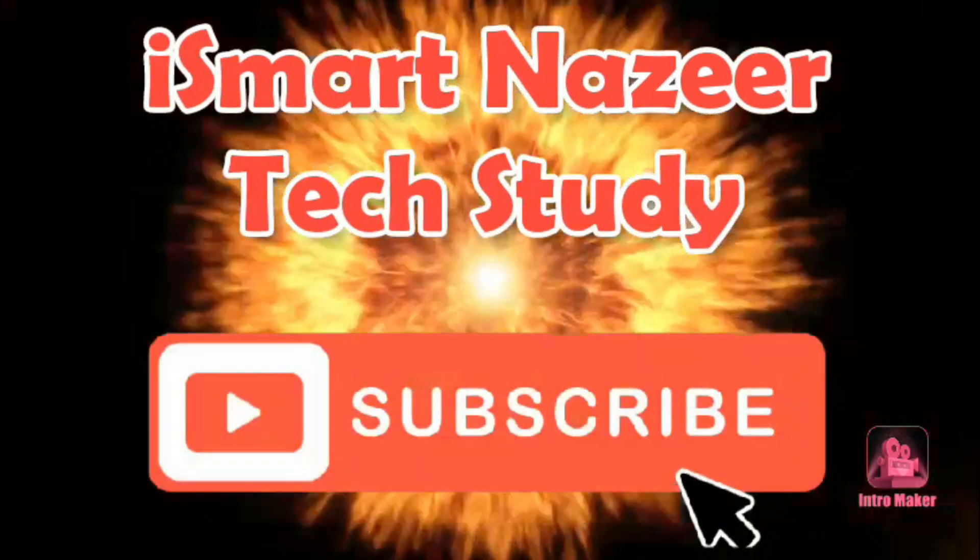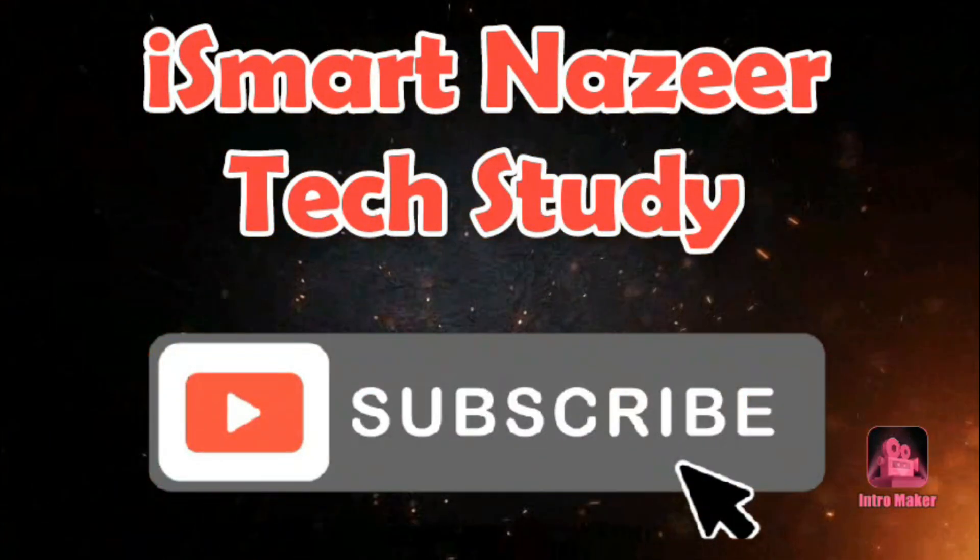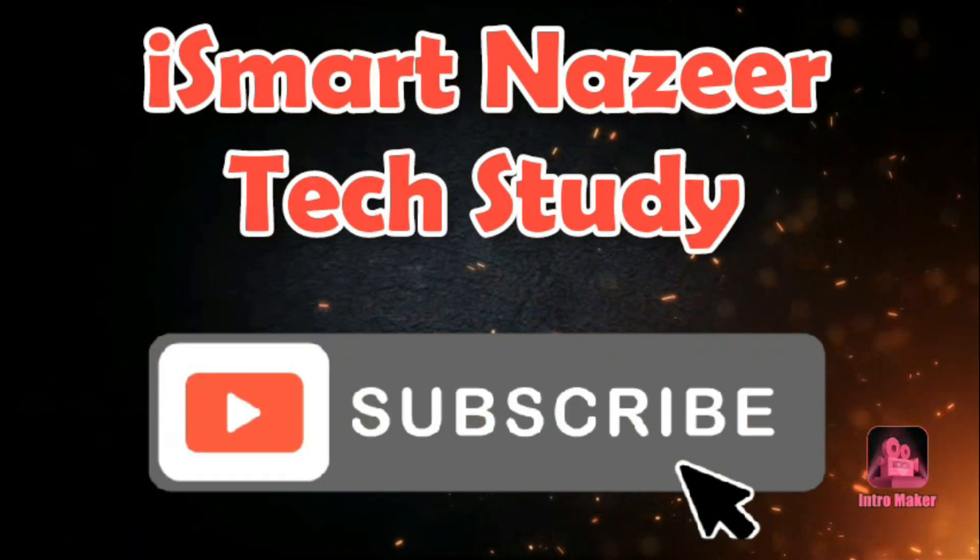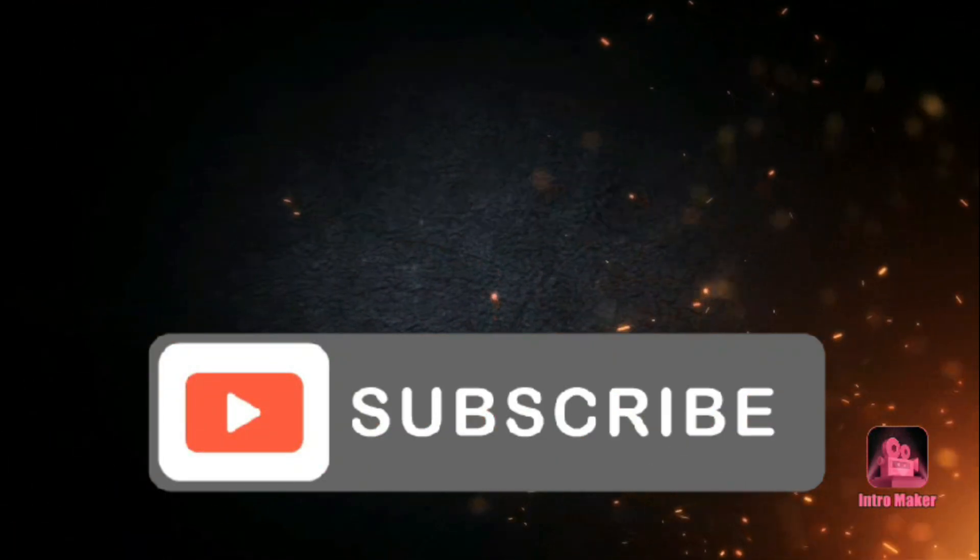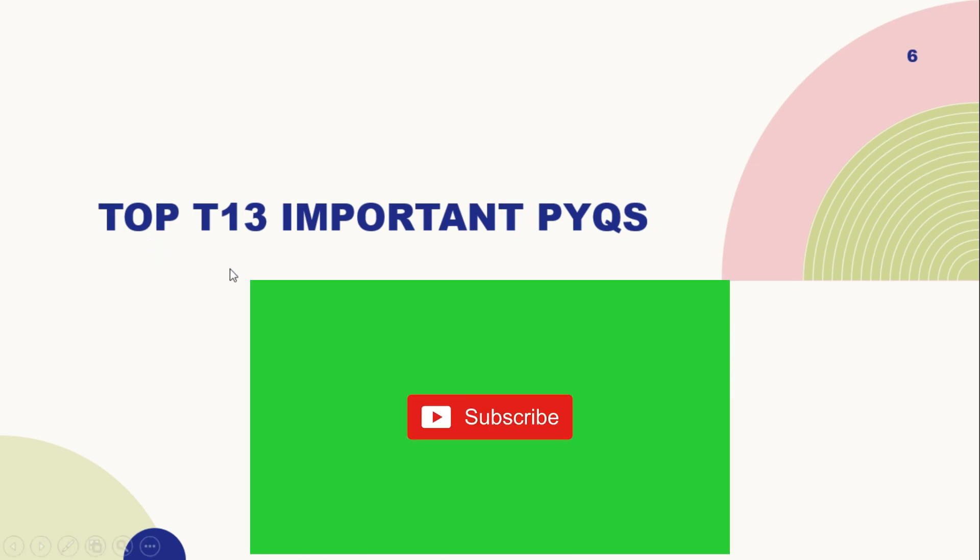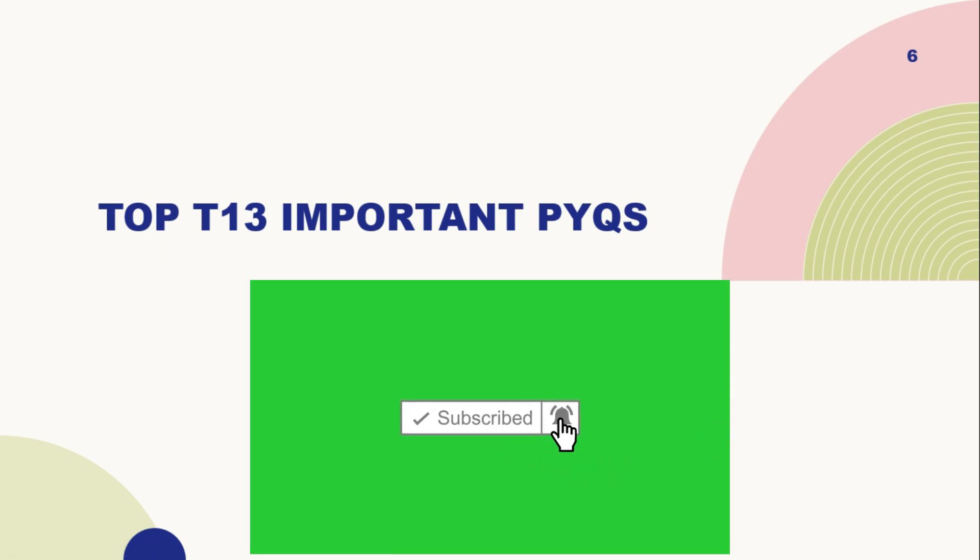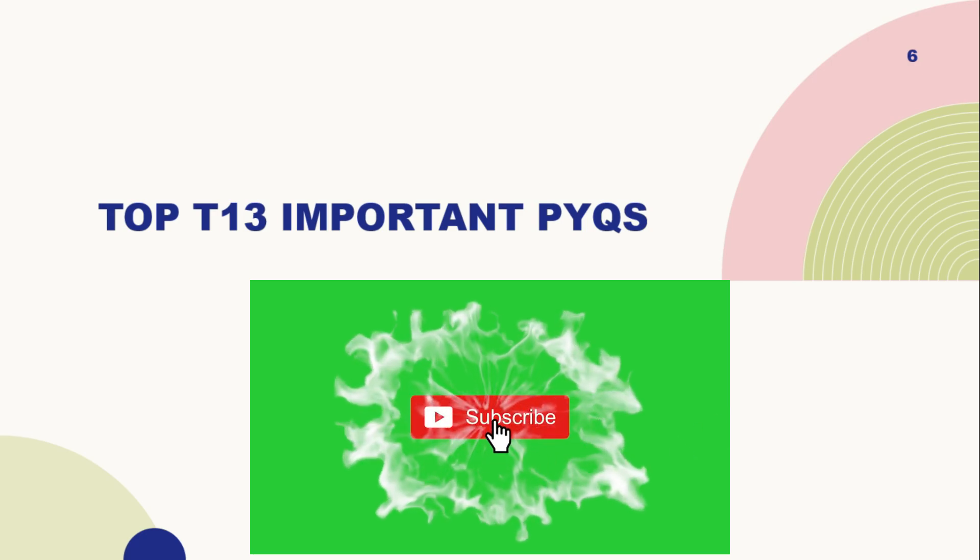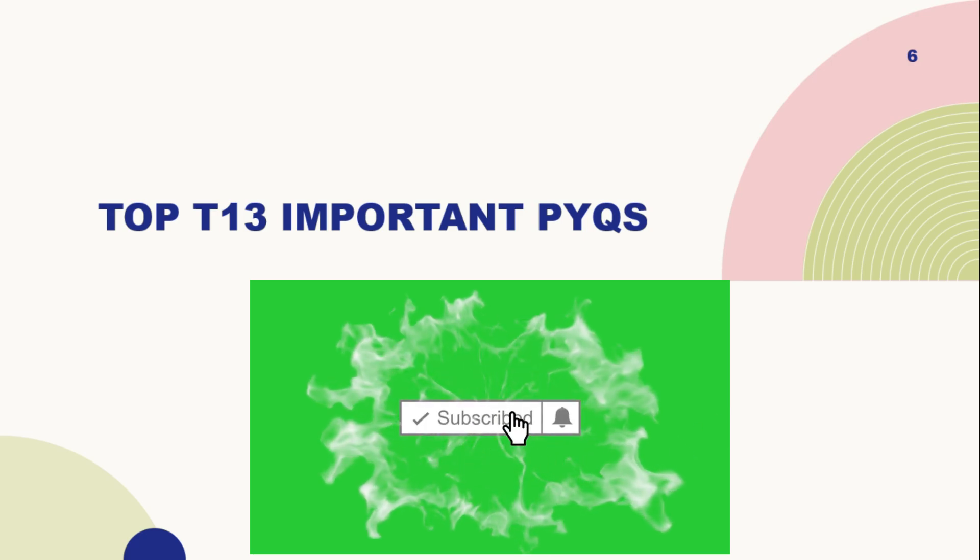Hello friends, welcome back to SmartNaget Tech Study. In this video, we are learning top T13 important previous year questions and upcoming expected November cycle questions. Before starting the video, hit like, subscribe and share.